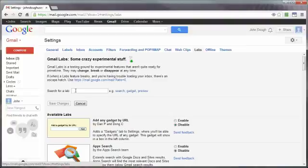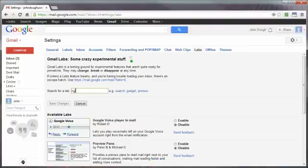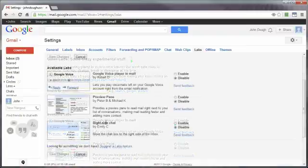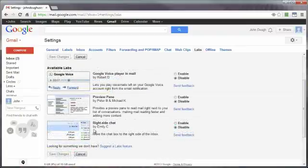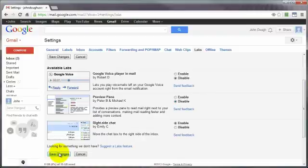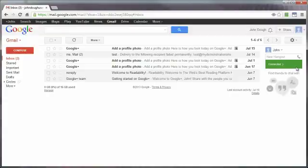You can search for the lab if you don't know exactly the name of it, and frankly I don't, but I think it's 'chats on right' or something like that. I'm just going to type in 'right.' Here we are. Click on enable and then as soon as you click on save changes it will restart your Gmail account with the changes taking place.